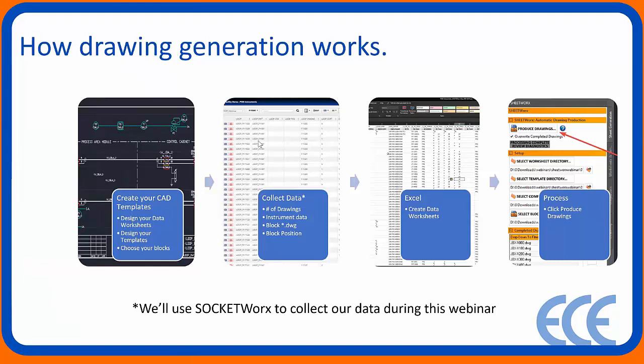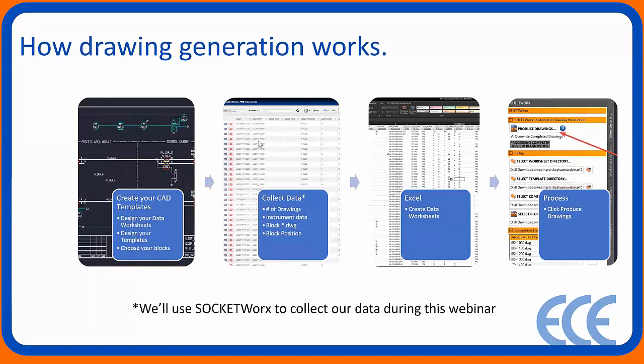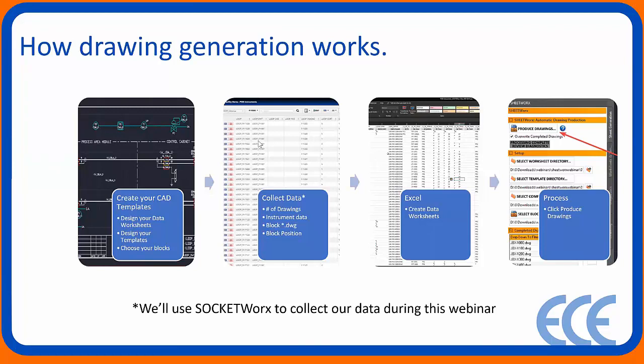You have to design your data worksheets, how you want the data to be configured, each column inside the worksheet for whatever you're trying to produce. And then you have to design your templates - what kind of drawings you're creating. Are you creating a junction box drawing? A loop drawing? And then you pick what blocks you want to use. You need to know what that block name is called and what attributes are inside that block.